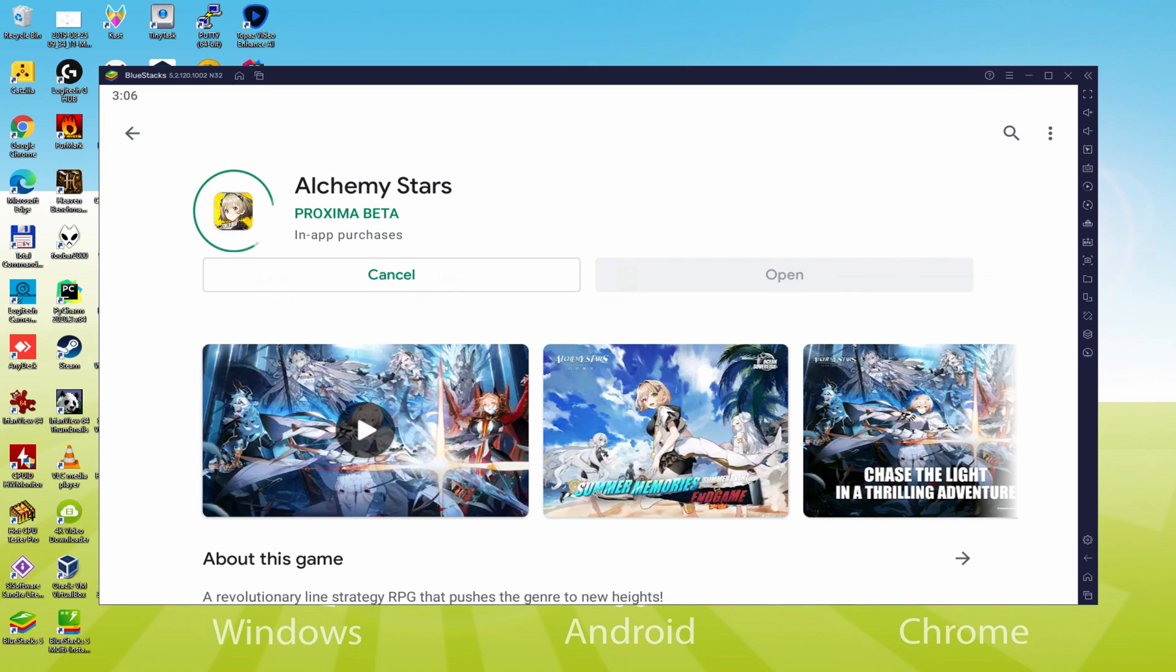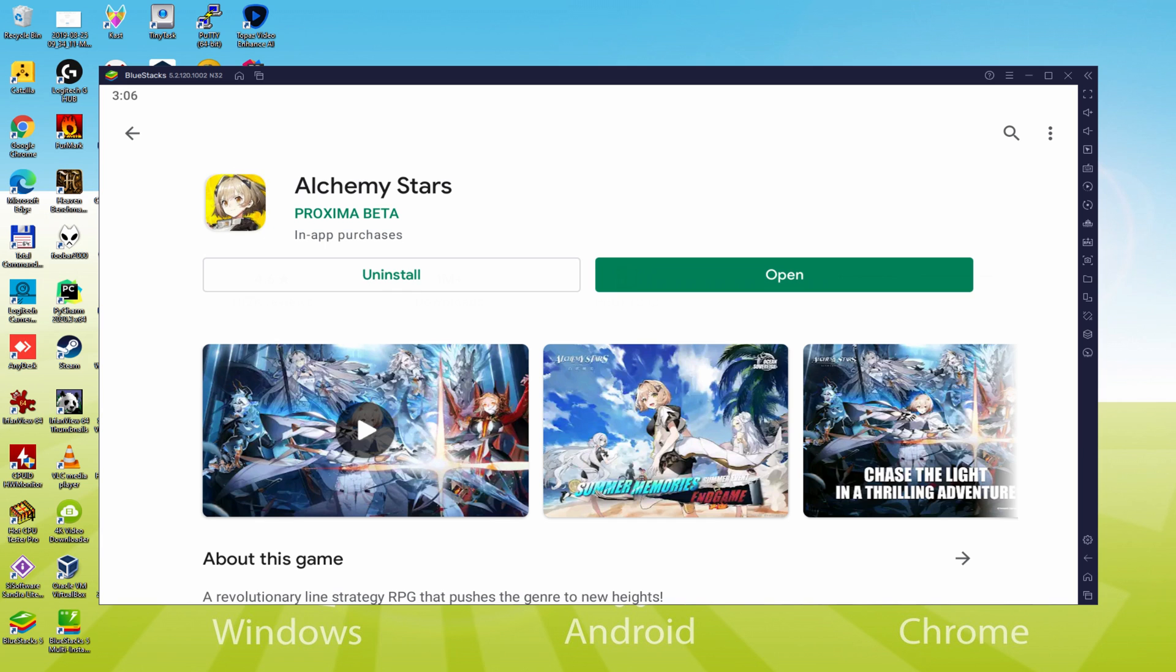Therefore it will begin the software installation. At present it should download and install the Android game, it will take a bit of time or perhaps it might well be almost immediate. That all varies on the internet connection. It has as of now ended setting up.